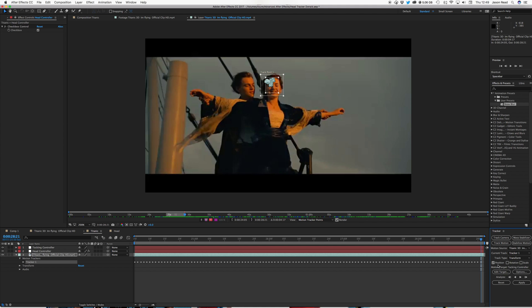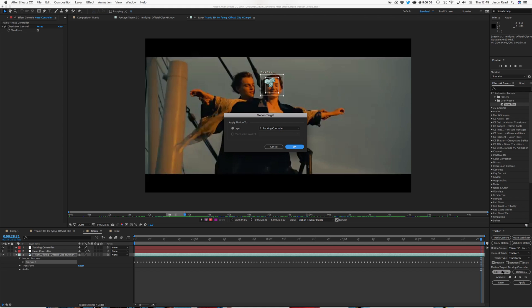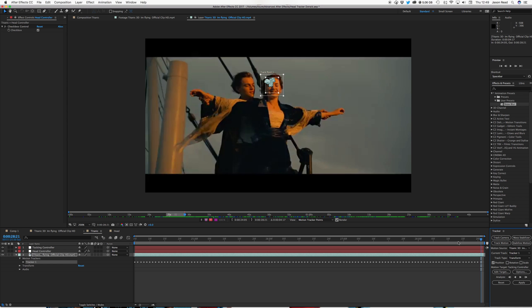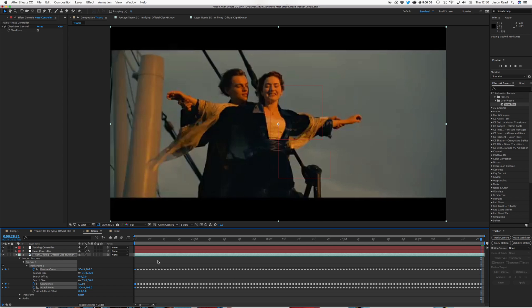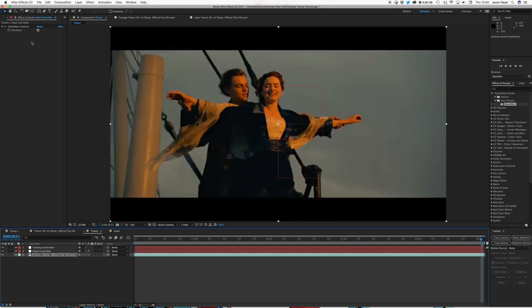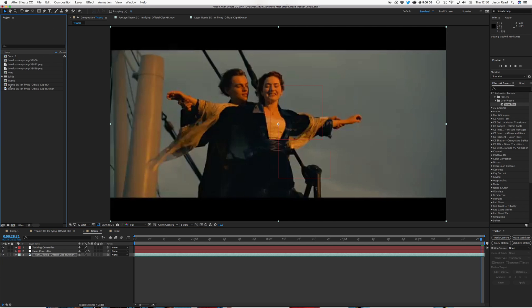And I'm going to select my target for this, as the tracking controller. So apply that.